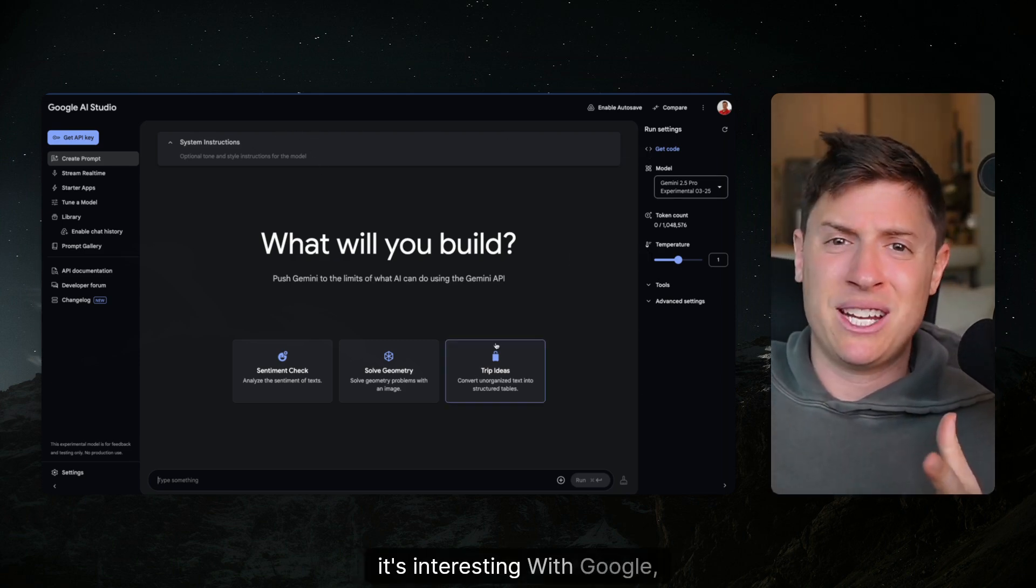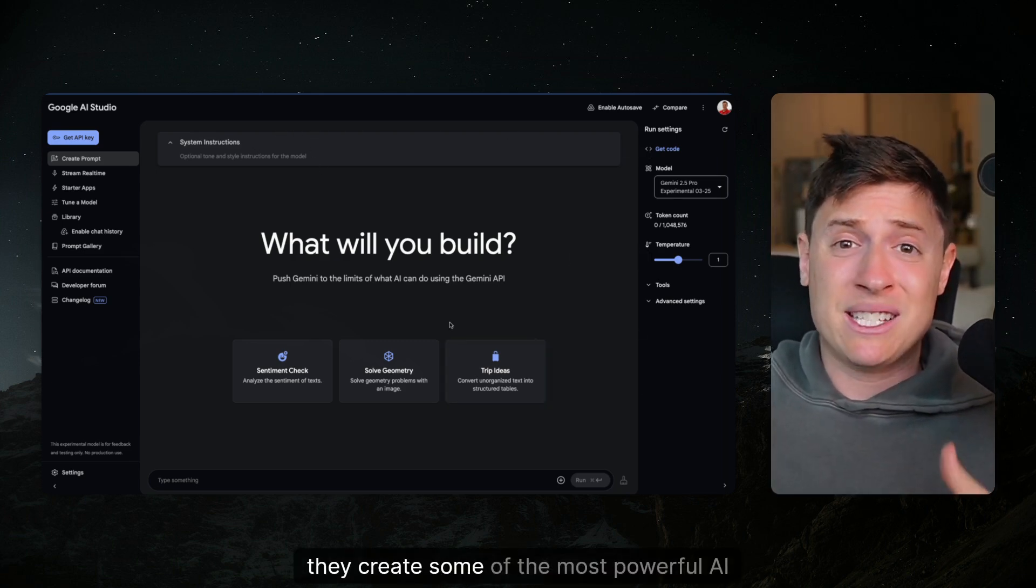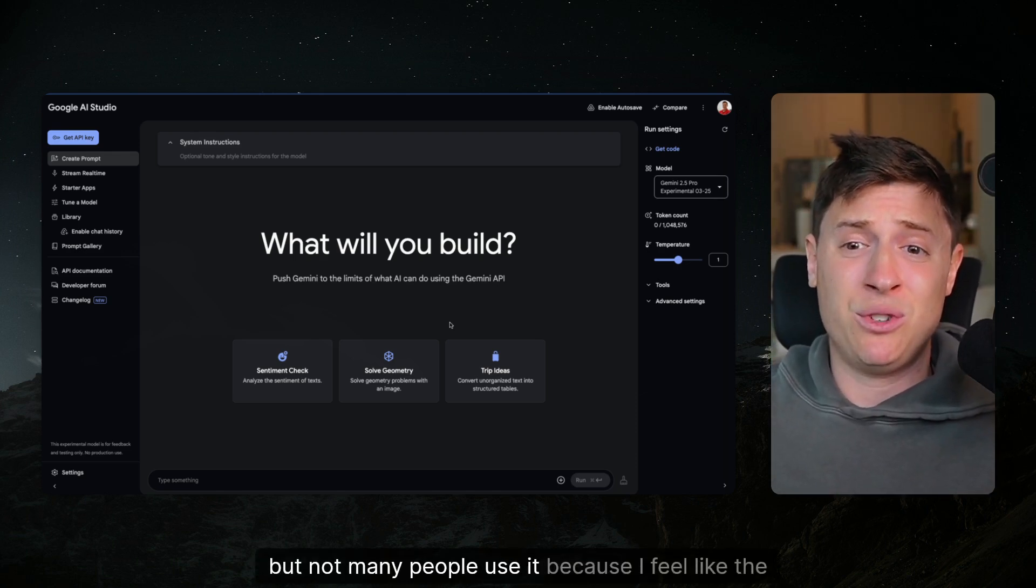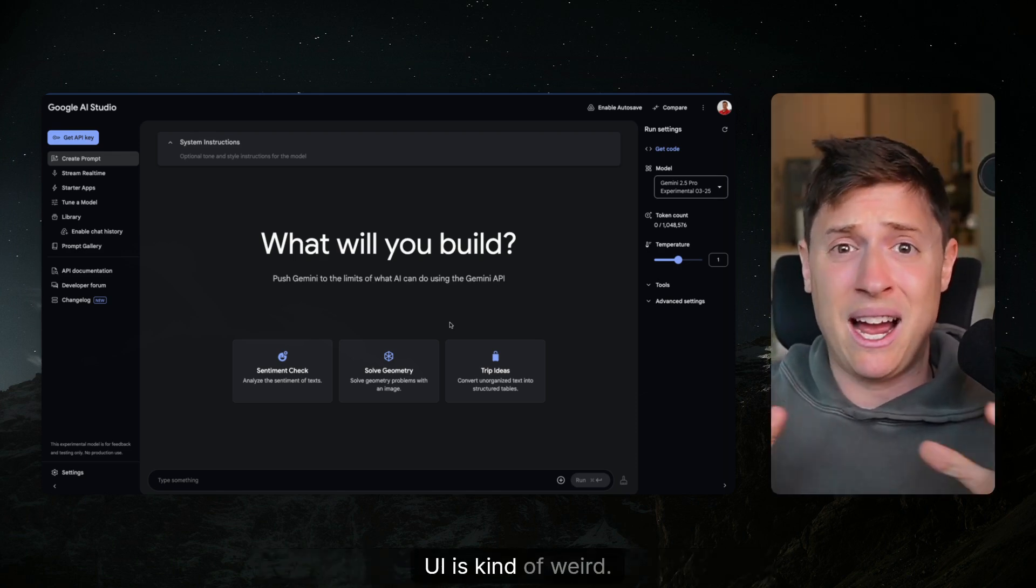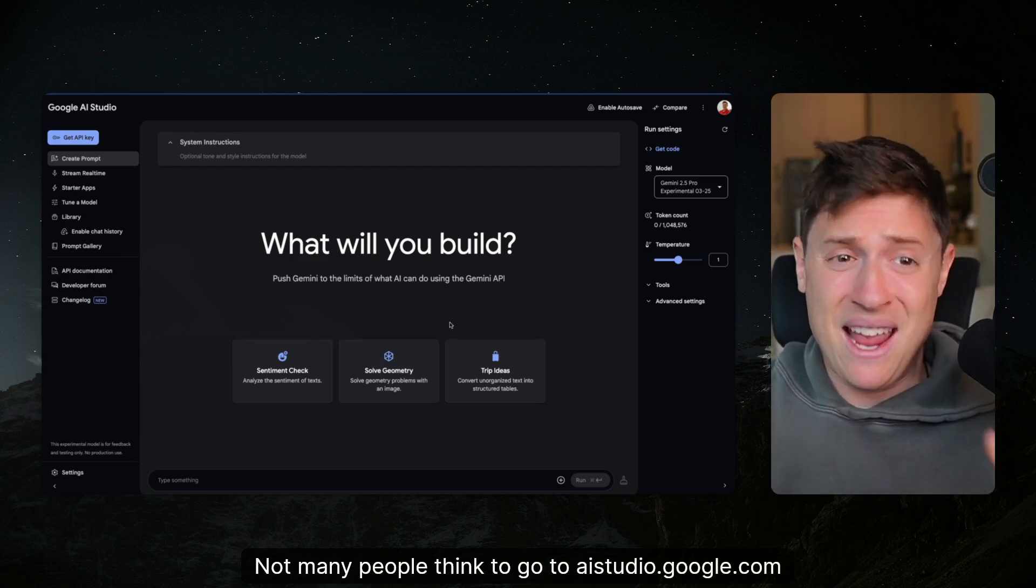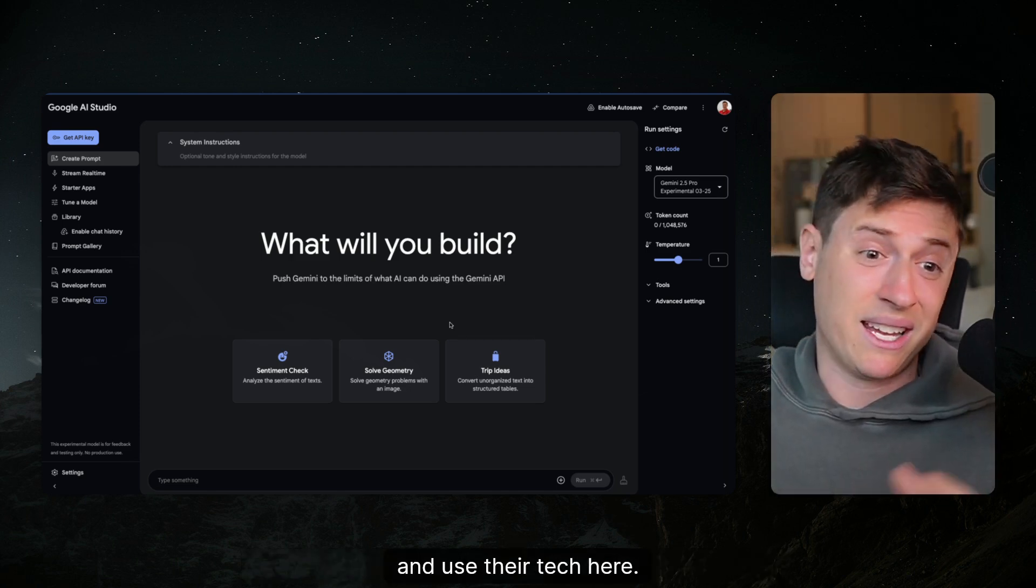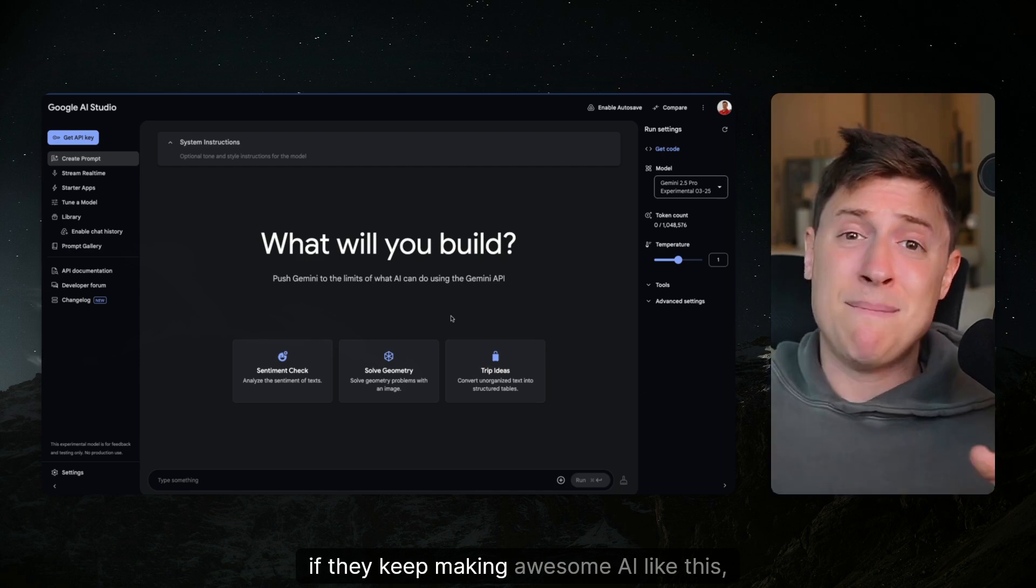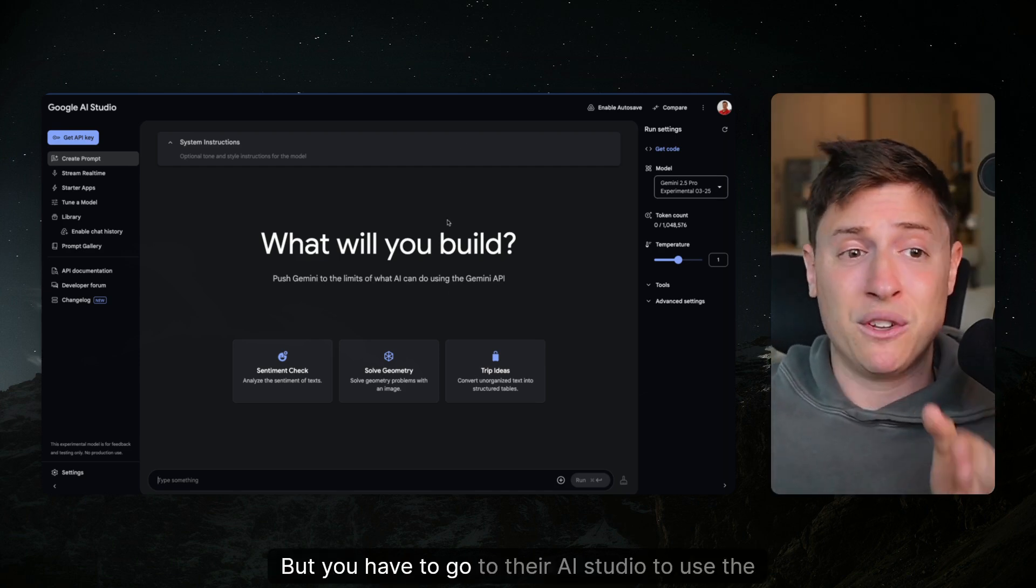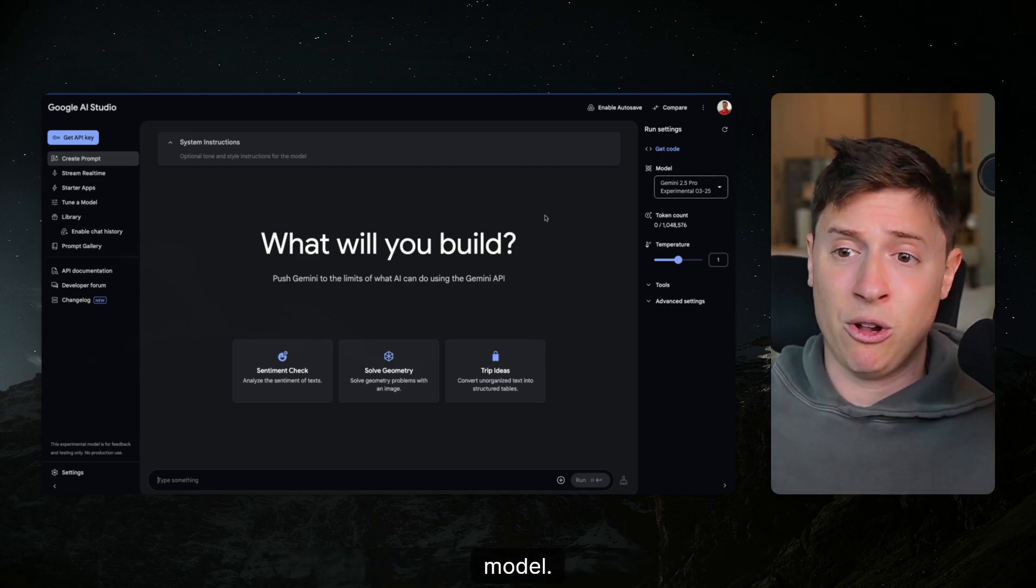It's interesting with Google, they create some of the most powerful AI technologies but not many people use it because the UI is kind of weird. Not many people think to go to AIStudio.Google.com and use their tech here, but if they keep making awesome AI like this people eventually start using it. You have to go to their AI studio to use the model.